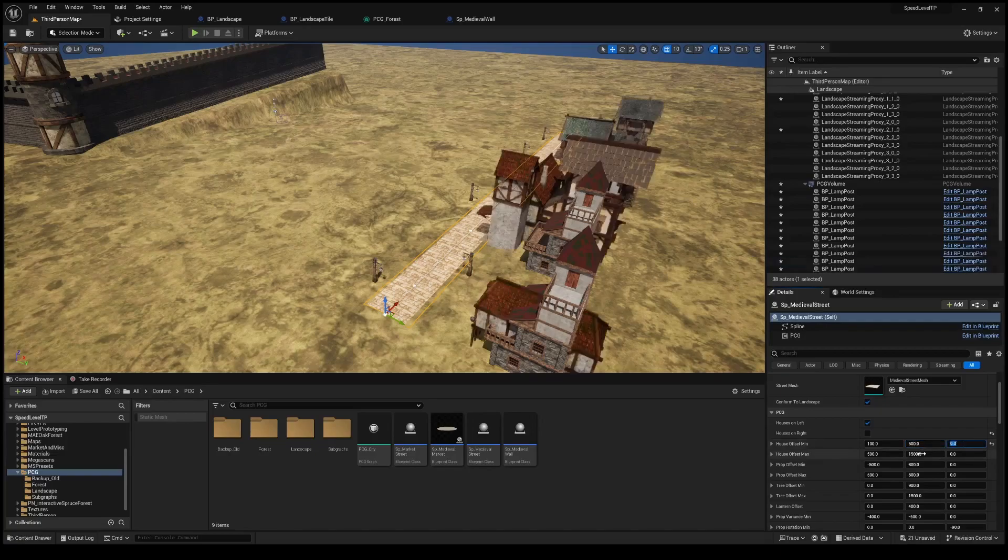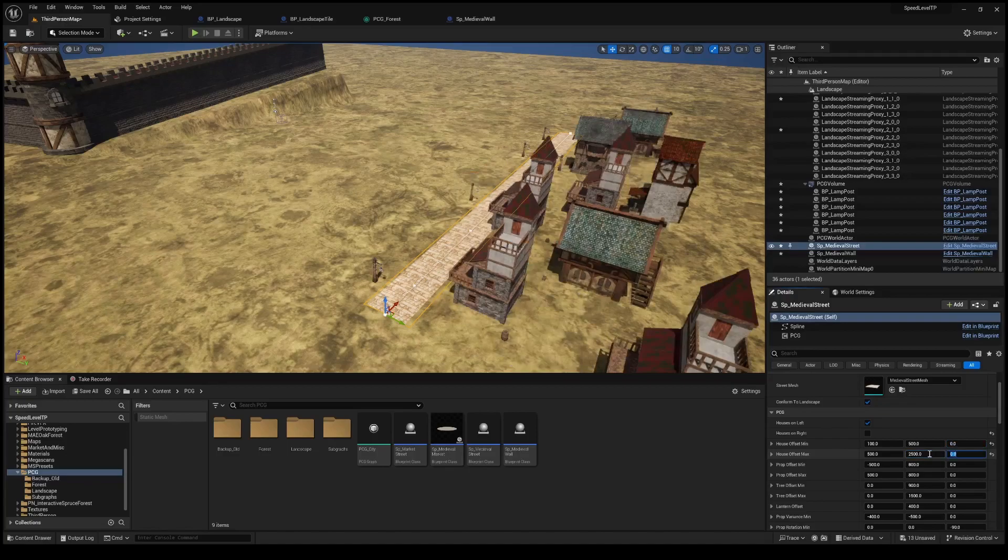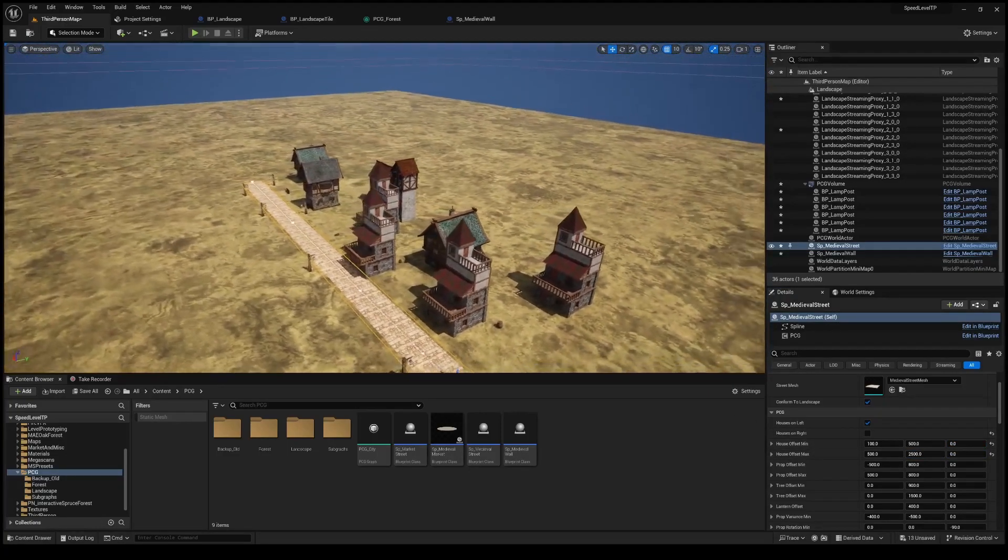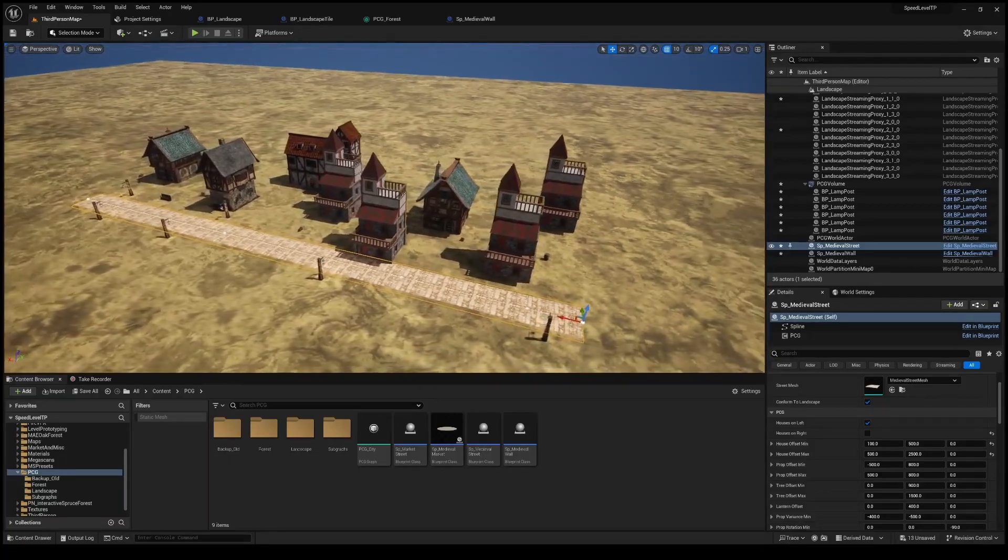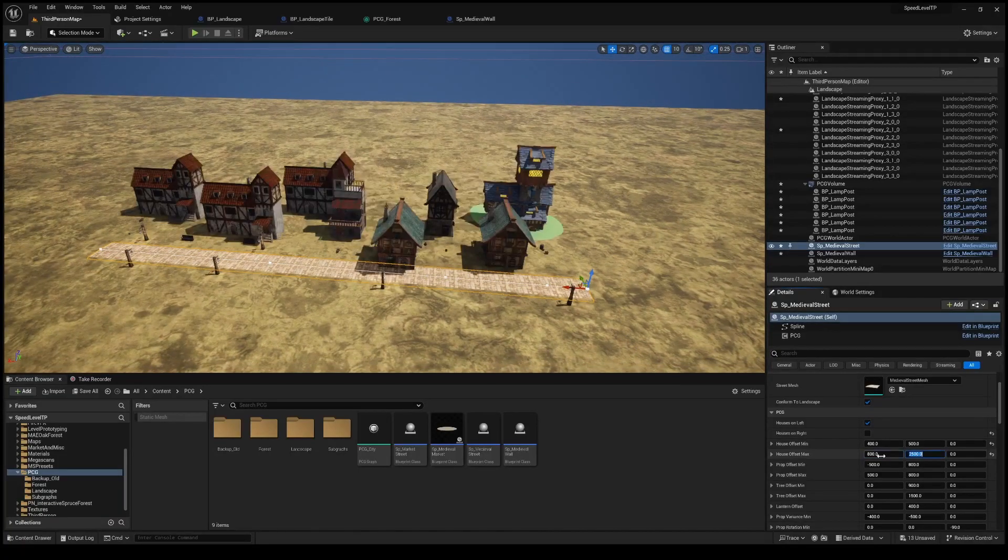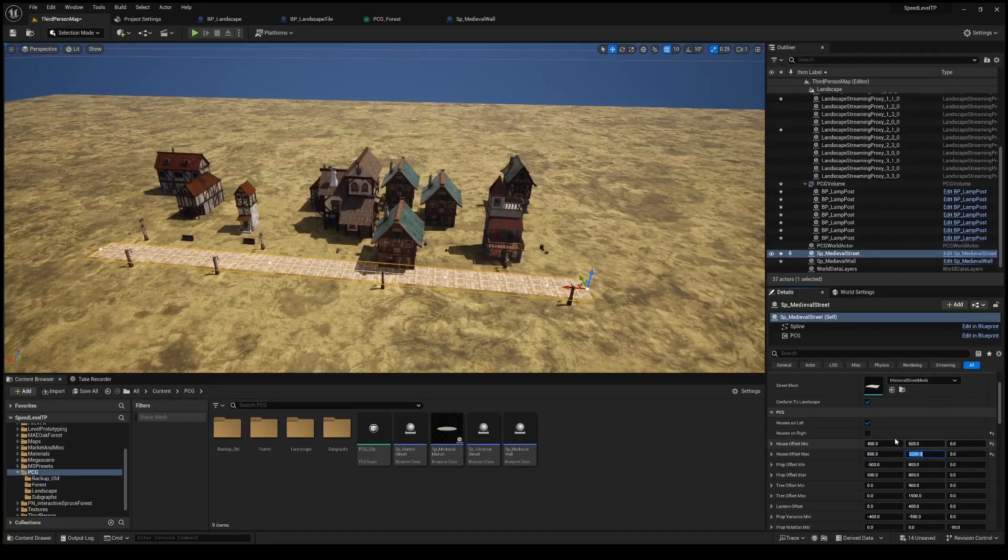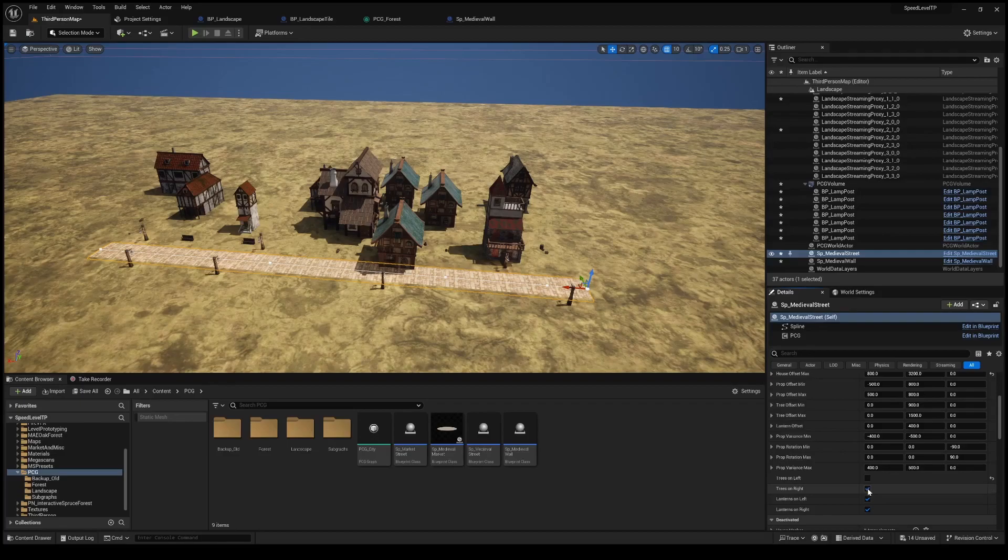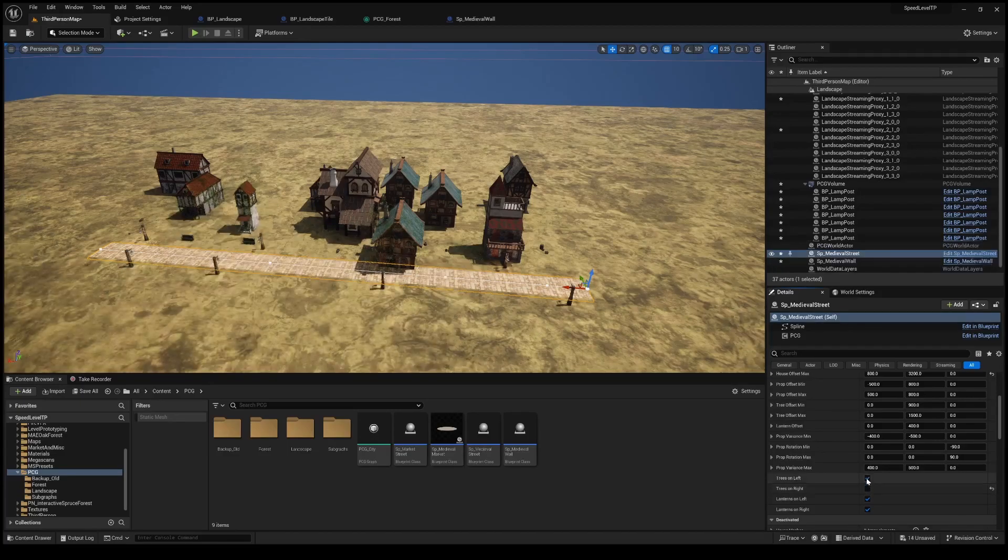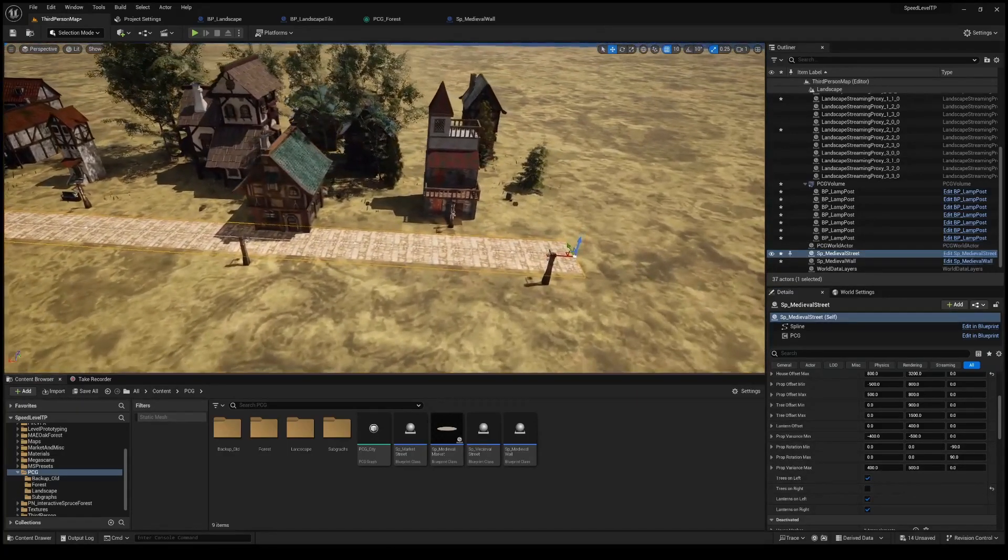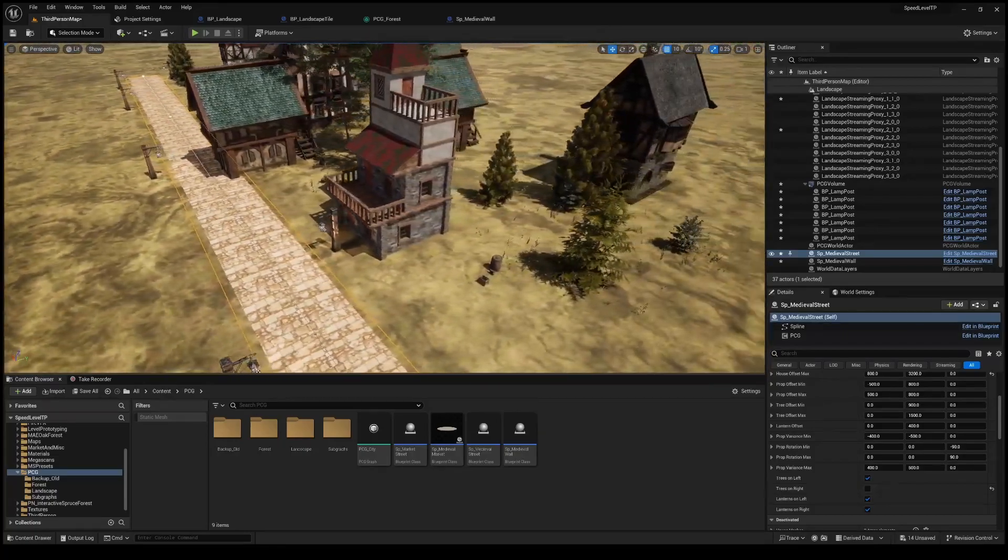The houses on right and left gave me the option to change the way the city looks and build. You can take the trees on and off the left and right as well as the lanterns. We can also change the distance that these houses are from the road by adjusting these min and max. There's a lot of variety and that's kind of the magic of the PCG graph is that you can vary all these different parameters and really give your generation a lot of variety so it seems more hand placed even though it isn't.